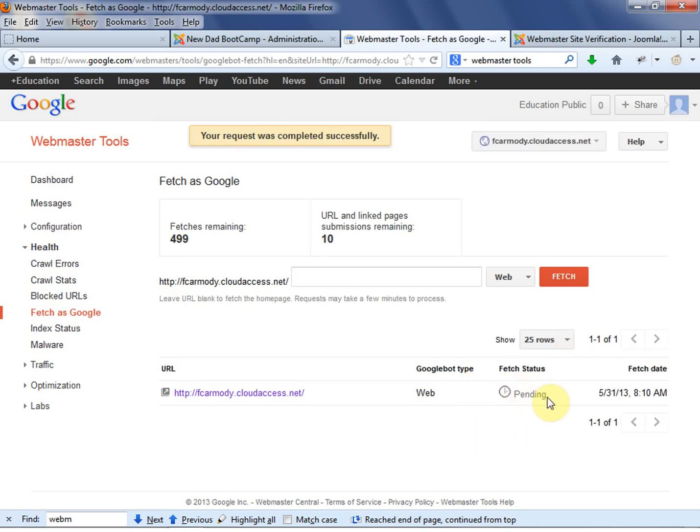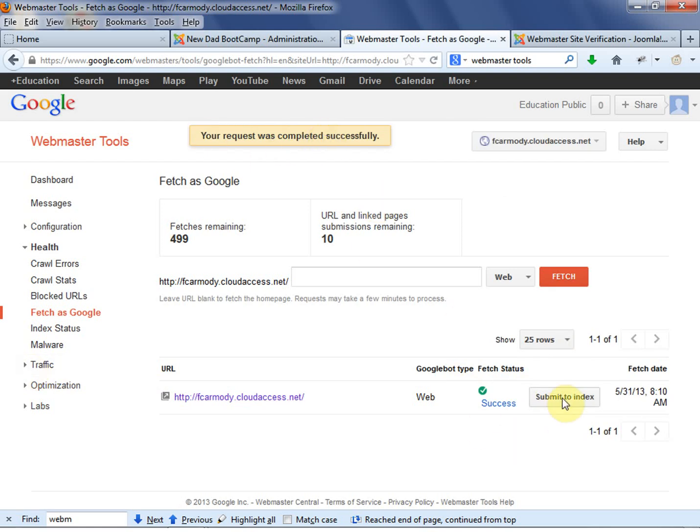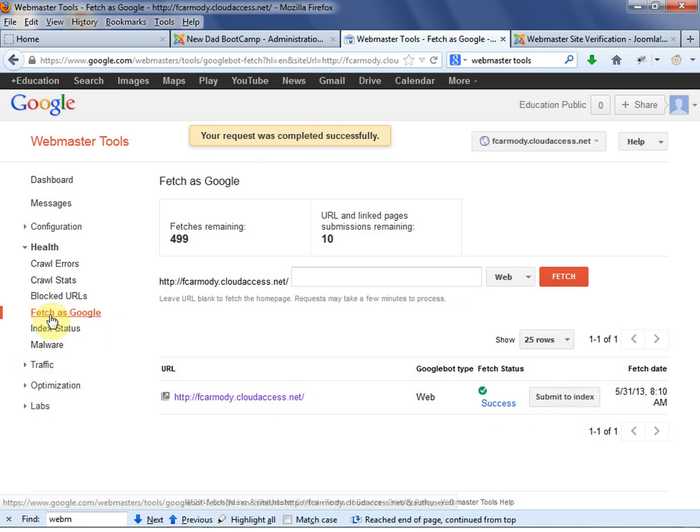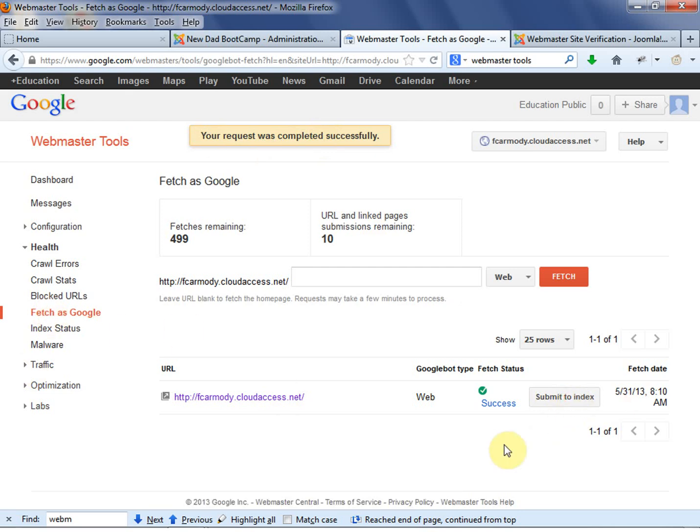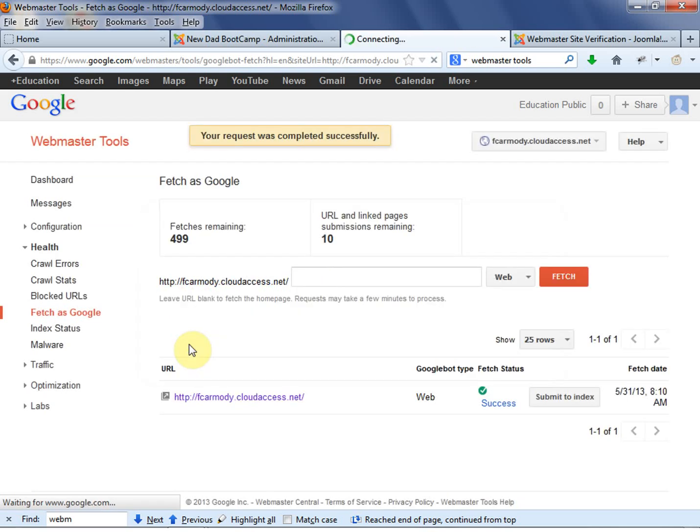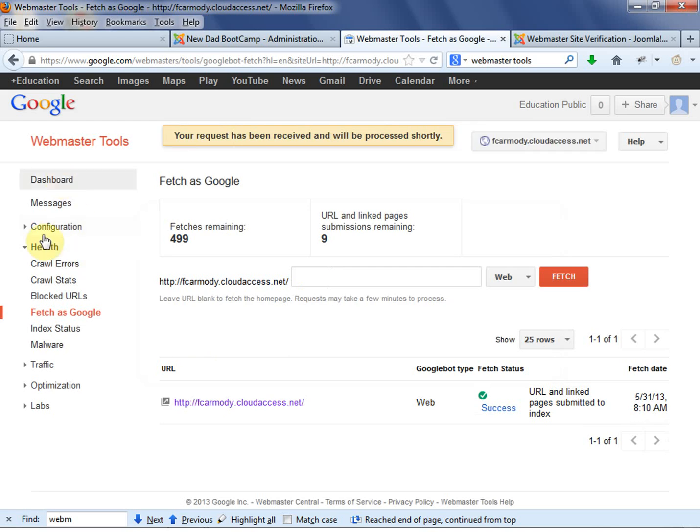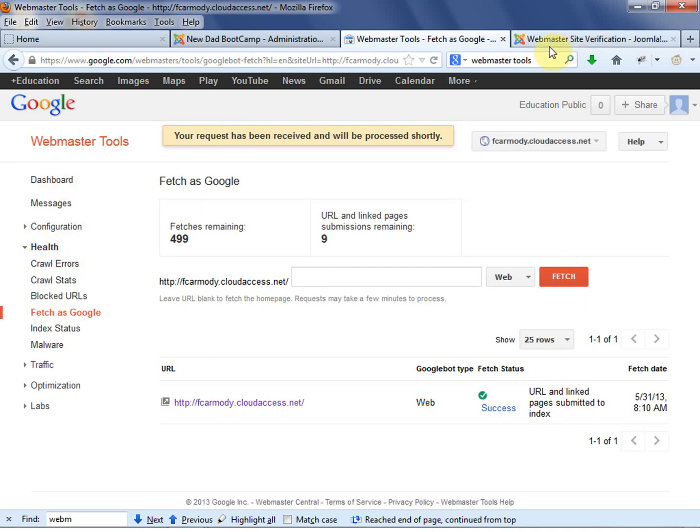And notice that they'll go and fetch our site. Your request was completed successfully. And then we can do what? We can do Fetch as Google, and then we can go Submit to Index. And we can go URL and All Linked Pages. So we notice under Health, Fetch as Google, Submit to Index.